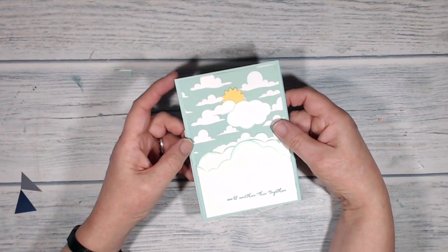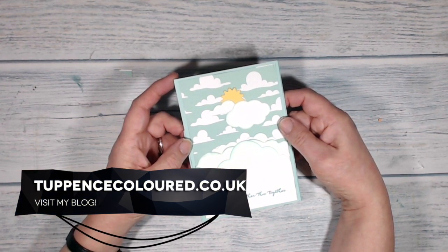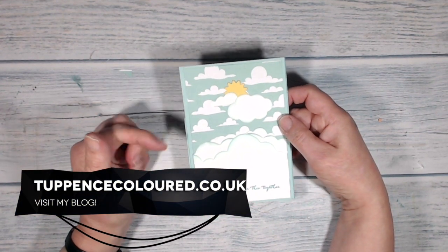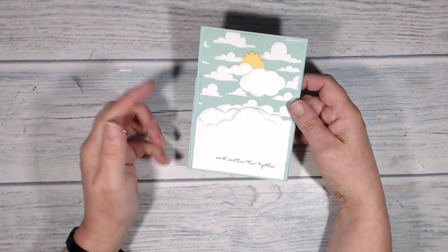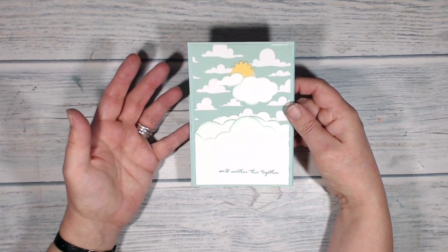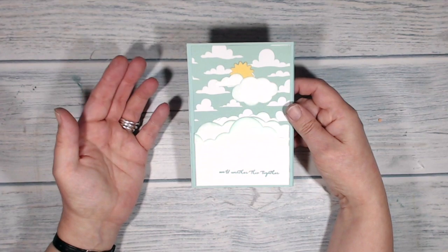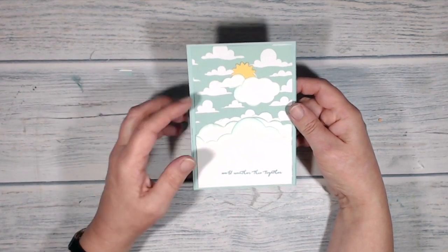Hi everybody, it's Karen here from tuppenscolour.co.uk and thank you very much for joining me today. This is the card that I've been making today. It's the sort of card that you might want to send if you've got a friend who's been having a bit of a difficult time recently.